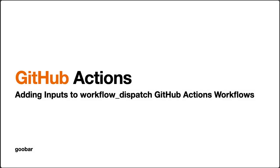In this tutorial, we'll walk through how to add inputs to a GitHub Actions workflow using workflow dispatch trigger events.